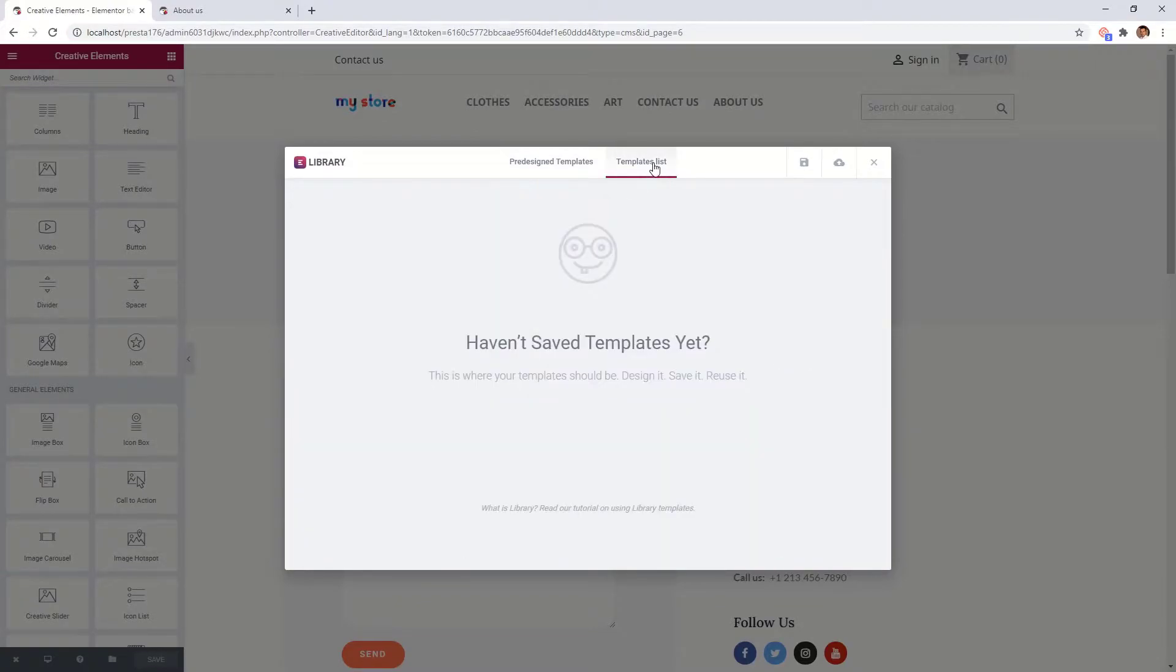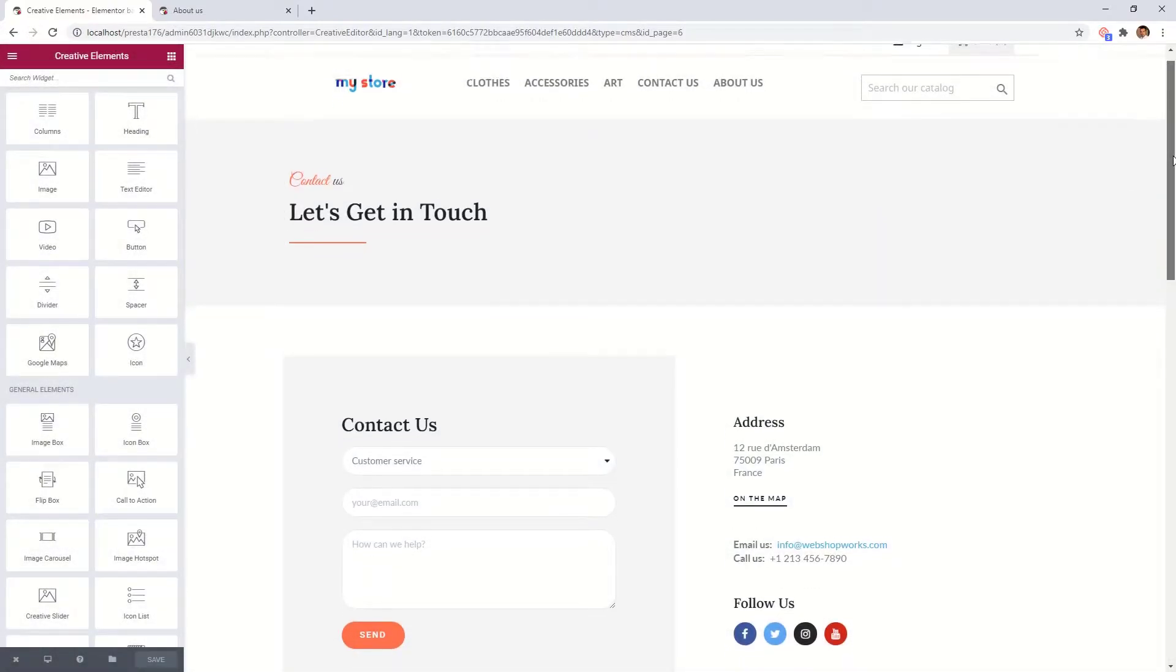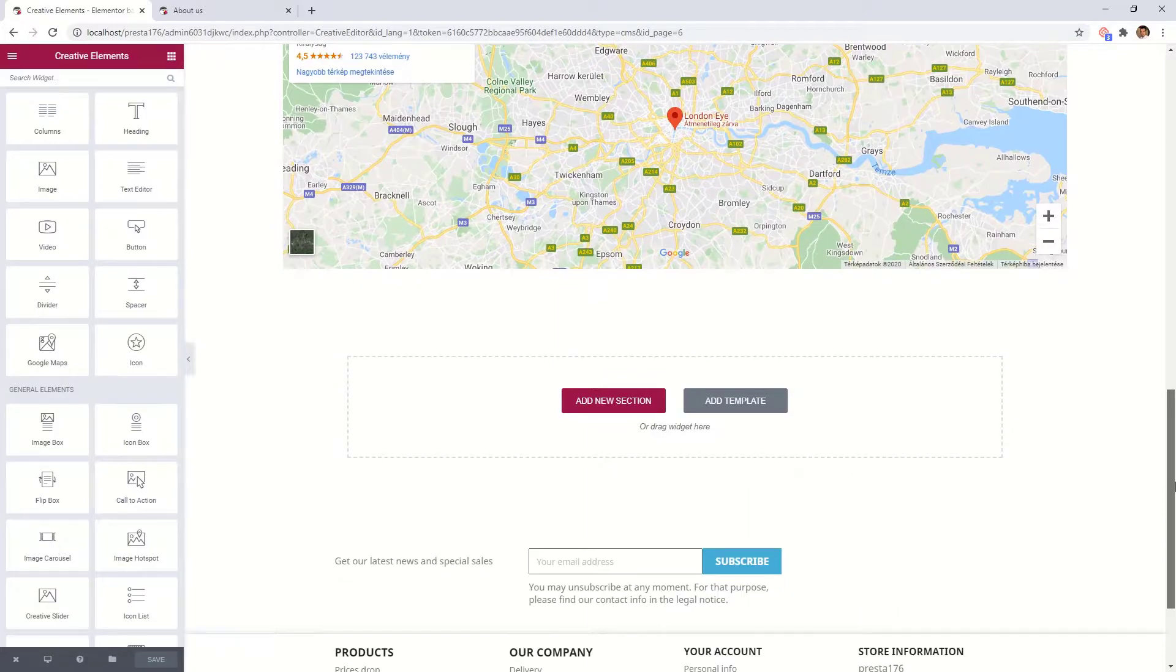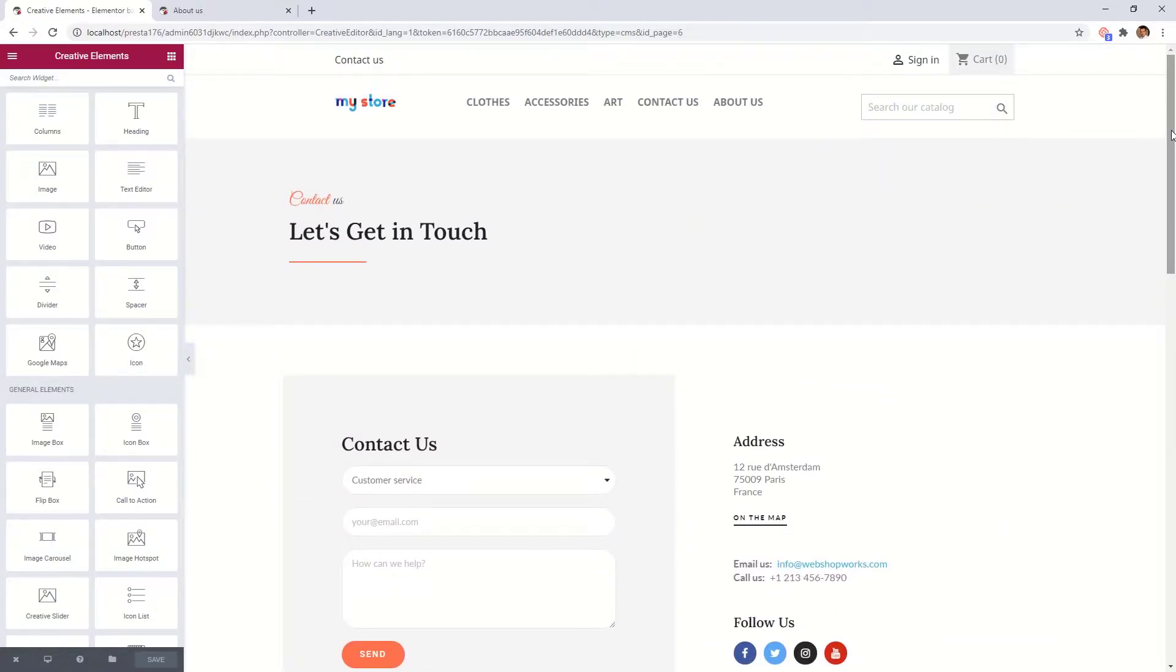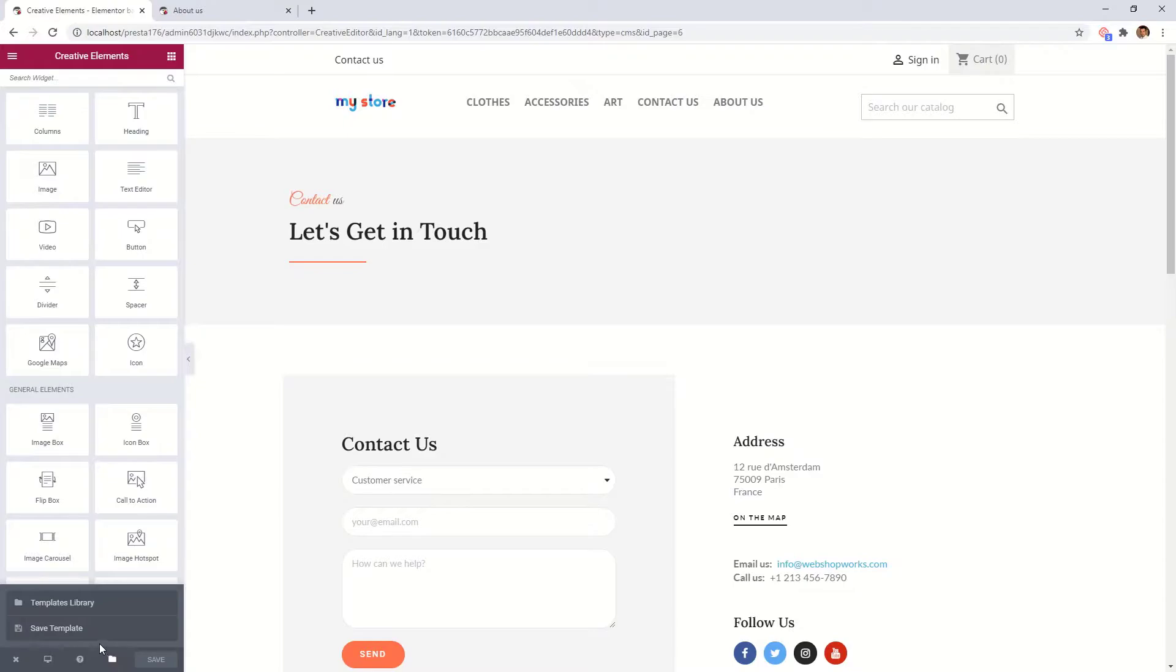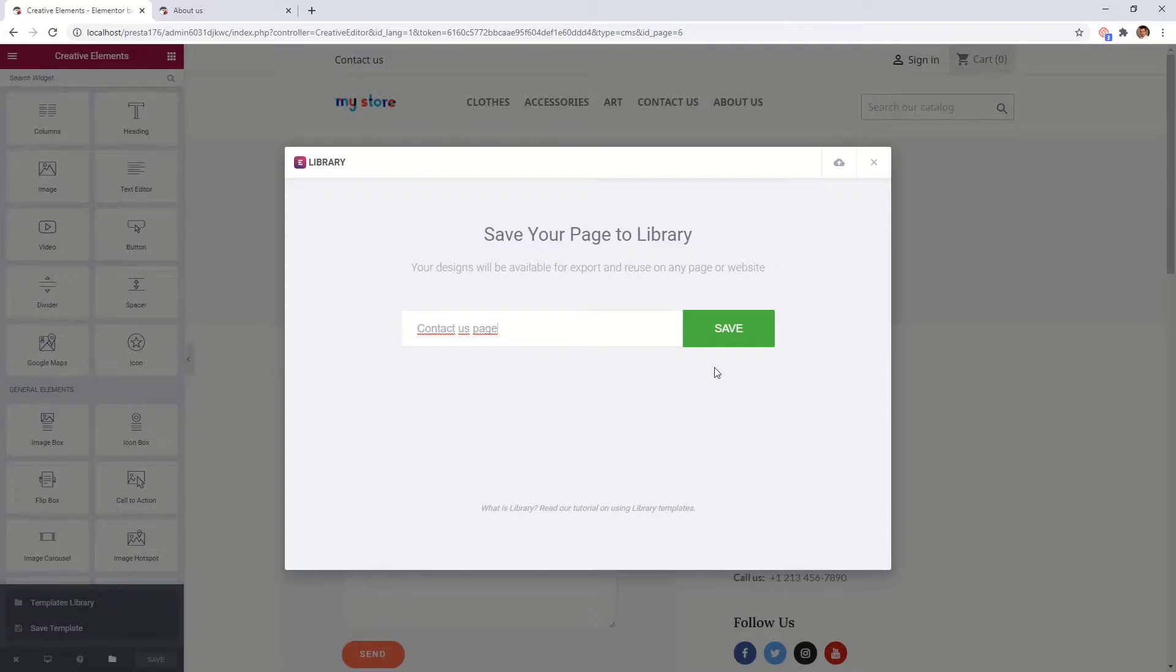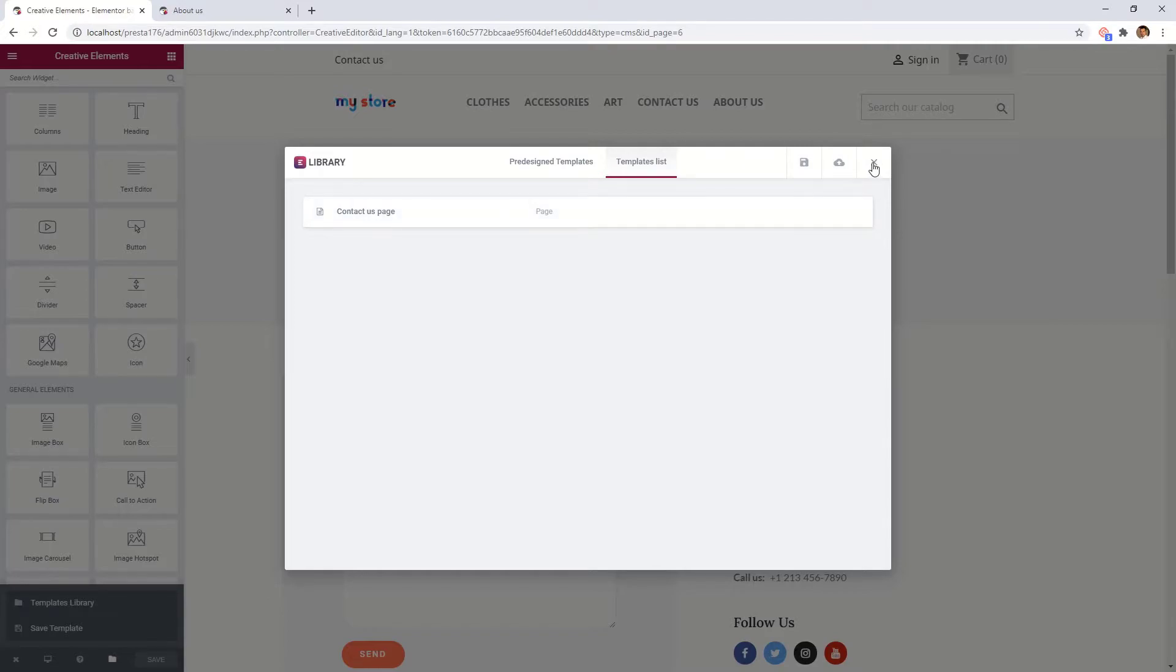Under the templates list tab, you will see your own saved templates. Here we have this modern contact page we just created. If you would like to create a safety copy of the page, in the bottom left corner click on save template. Write a name for your page and save it. As you can see, it appeared in the templates list.